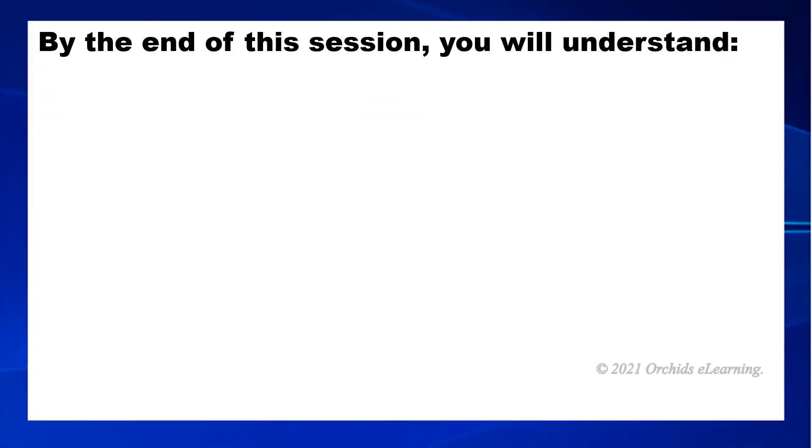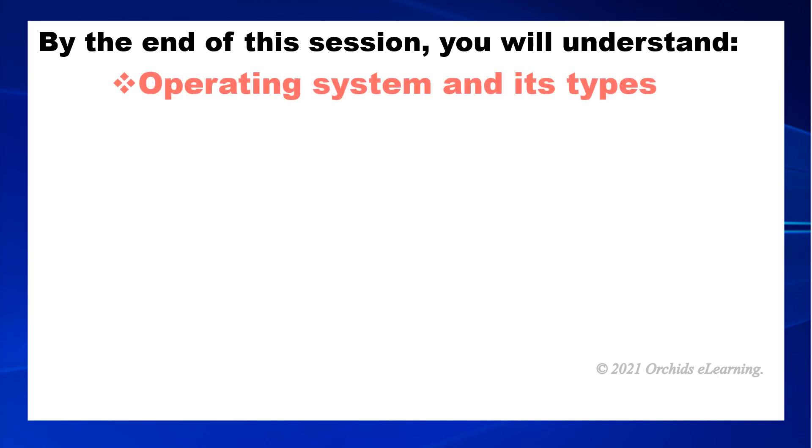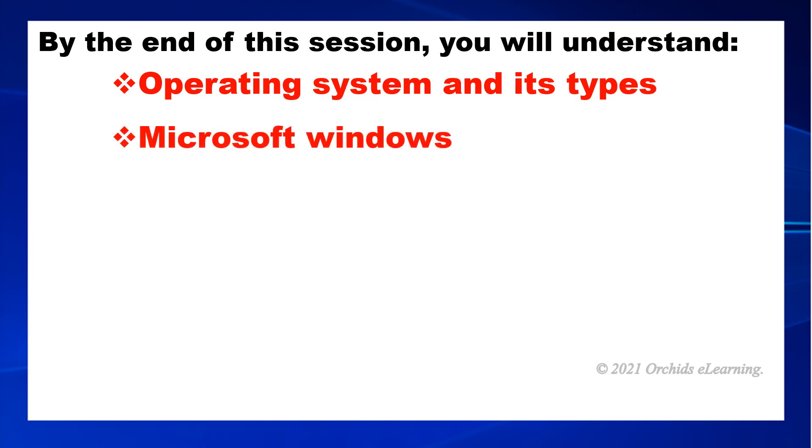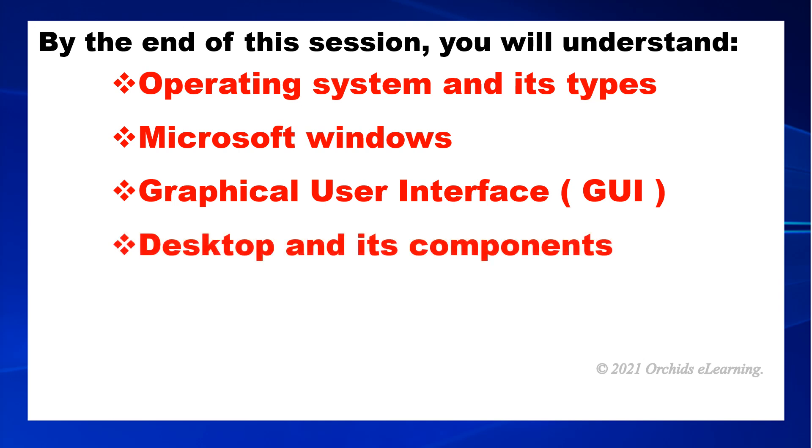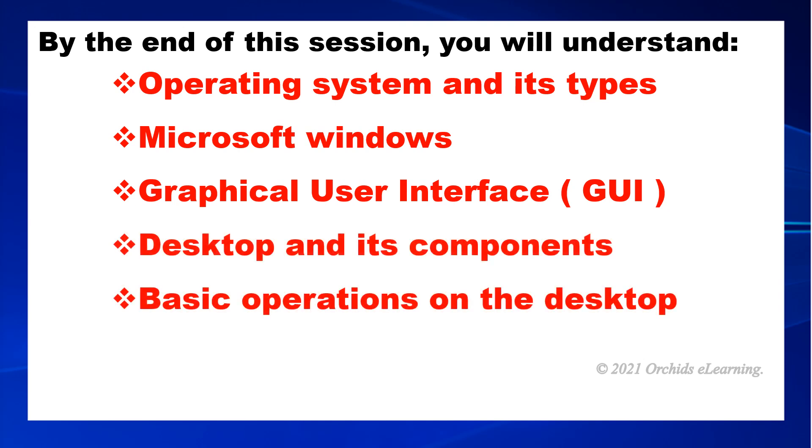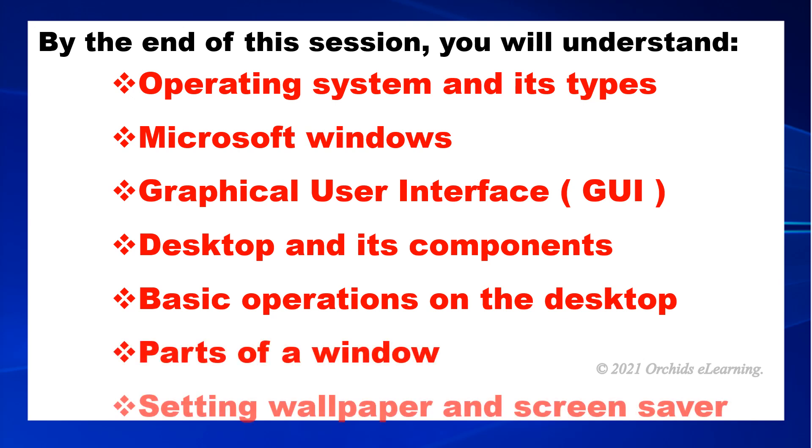By the end of this session, you will understand operating system and its types, Microsoft Windows, graphical user interface GUI, desktop and its components, basic operations on the desktop, parts of a window, and setting wallpaper and screen saver.